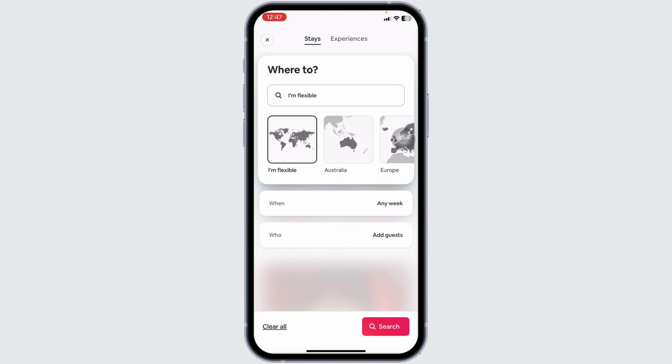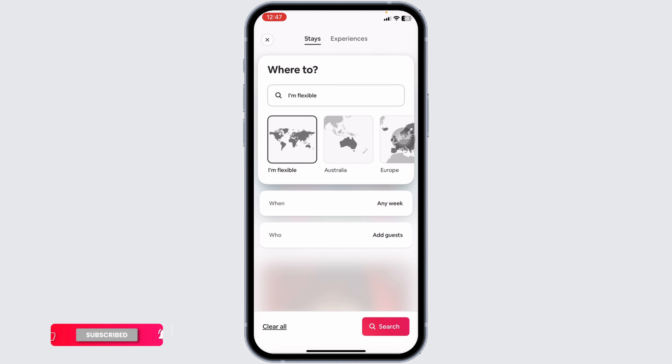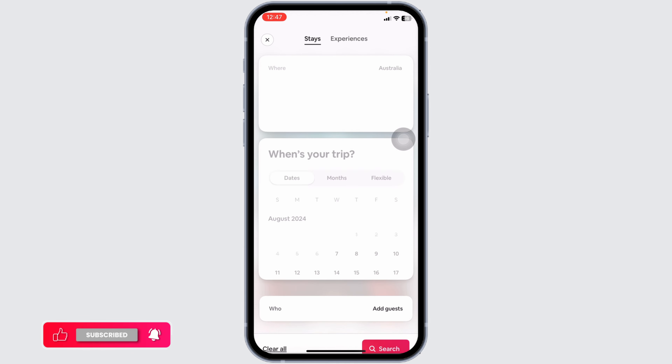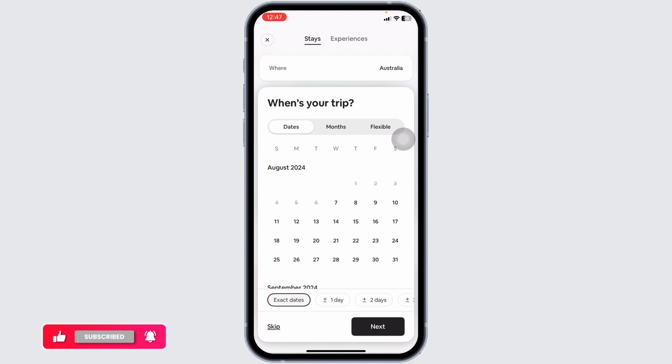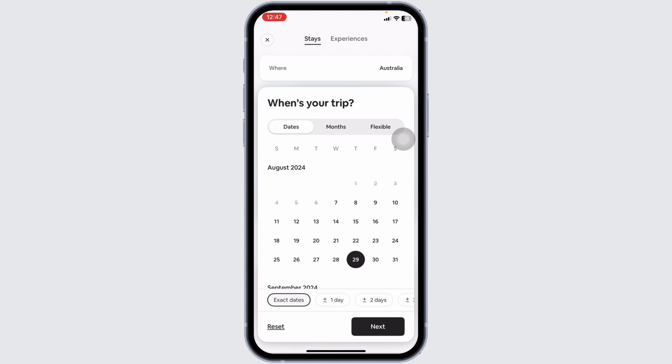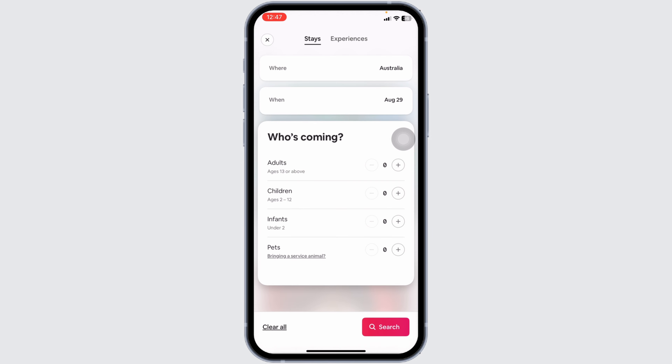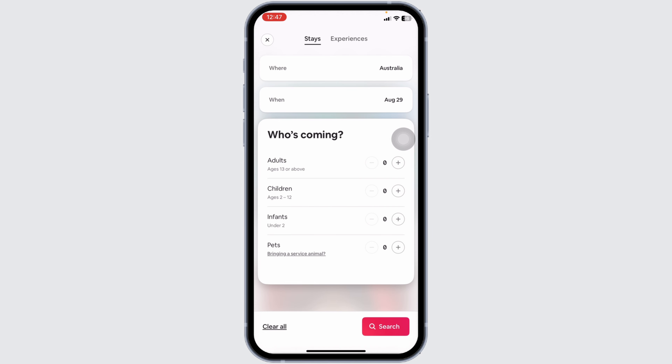At the very top you're going to see the search box. You can search for the place, then select the date. Next, select who's coming — adults, children, or infants.